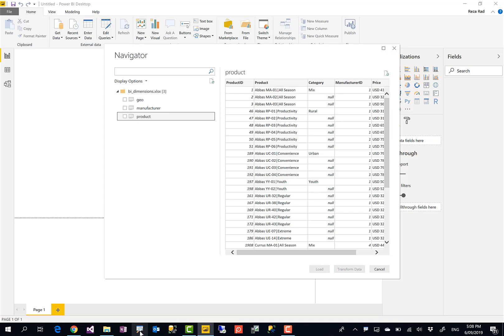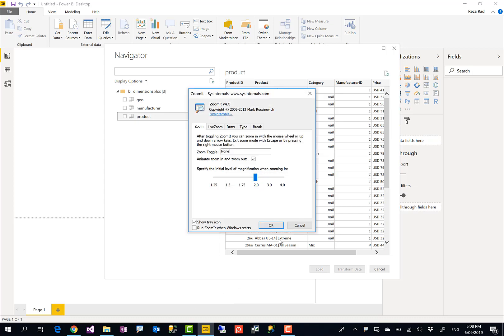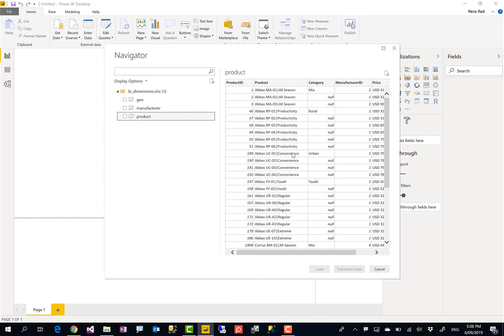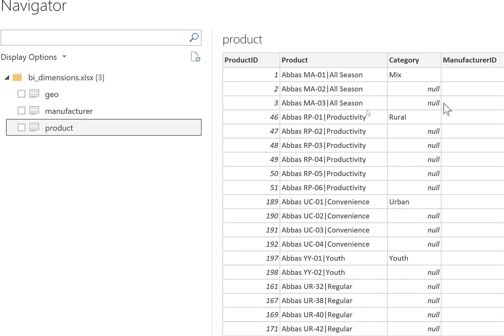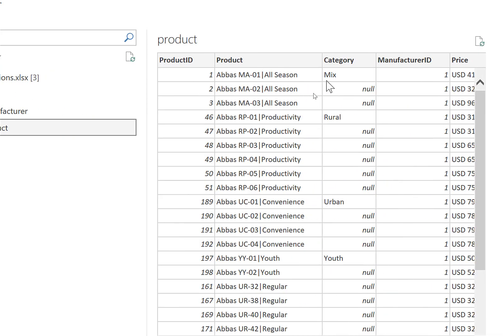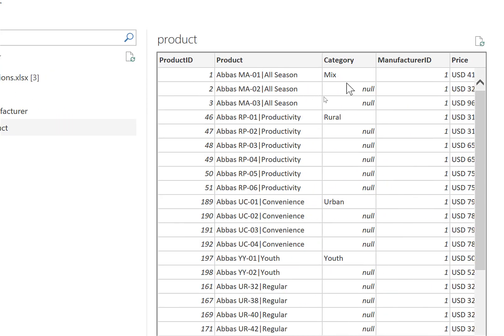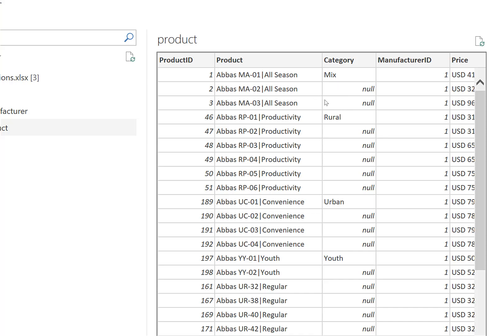So let me enable zooming. You can see it now here. Here are the values. You see that this is mix for the first record, but the next two records are null. So it is merged in Excel, but when it comes into Power Query, the first cell has the value and all others are null.